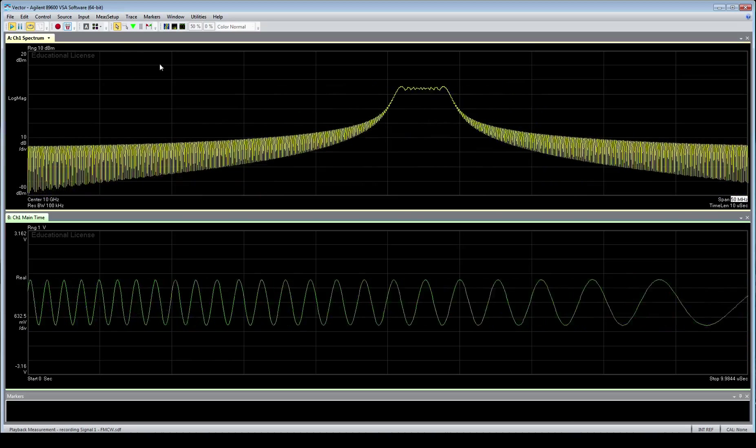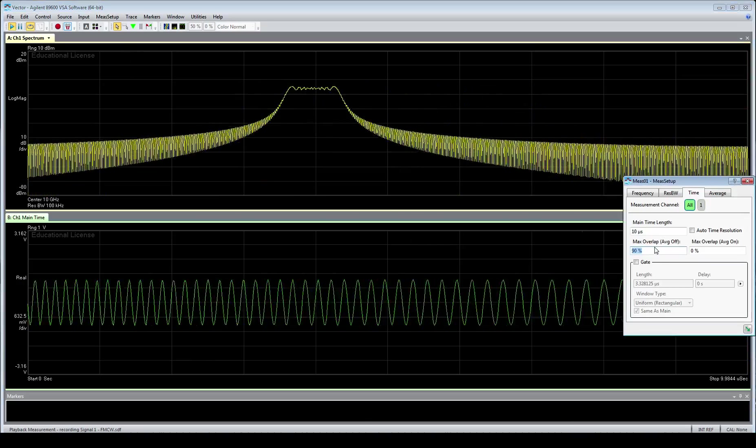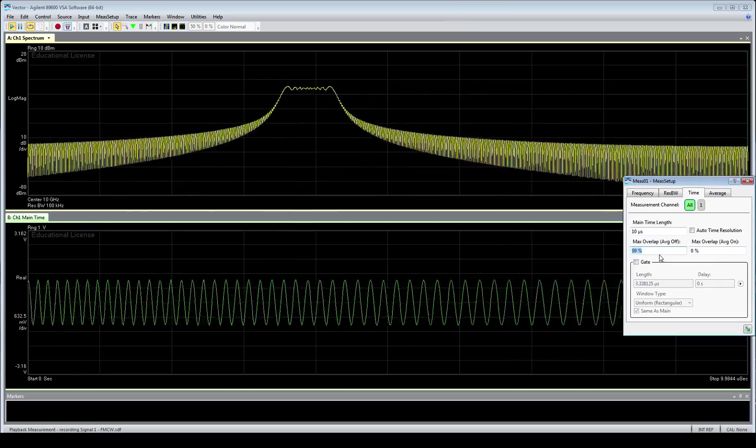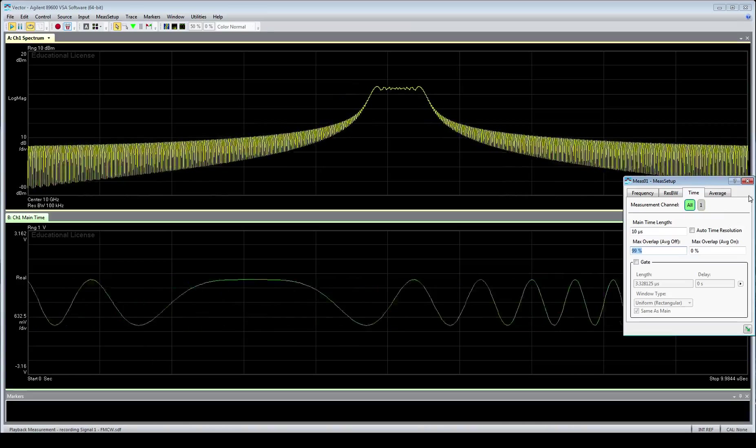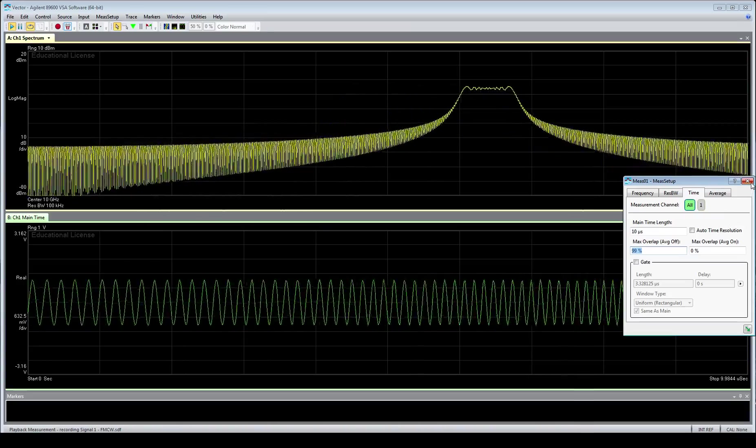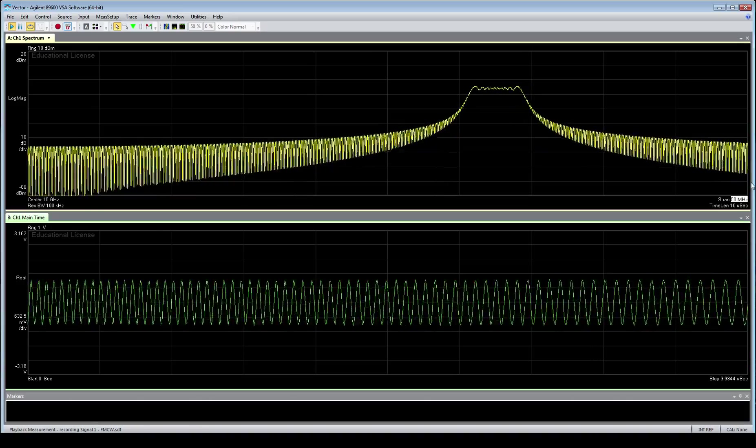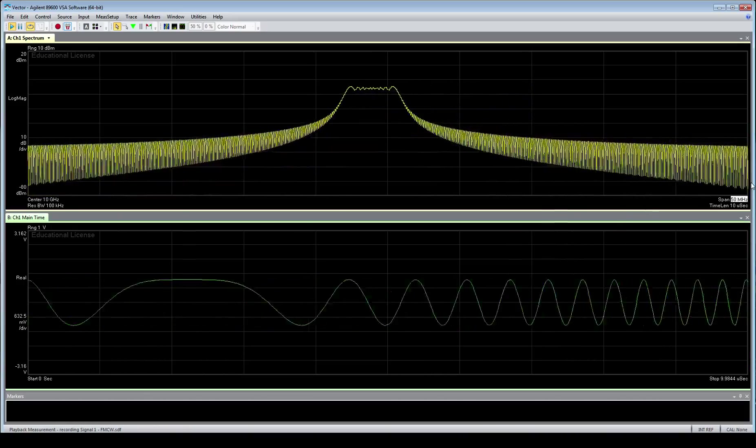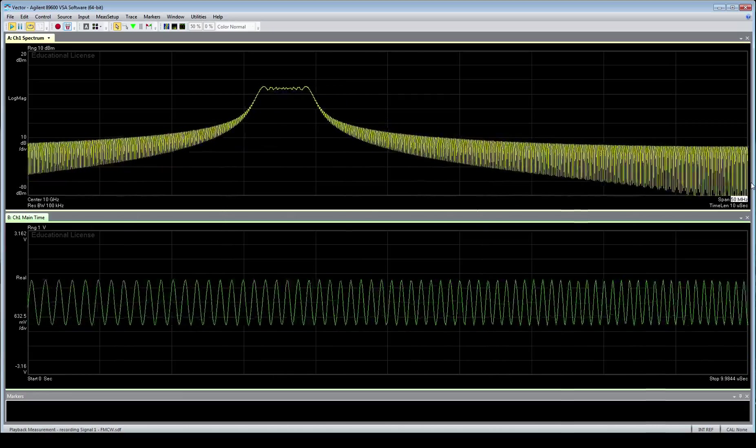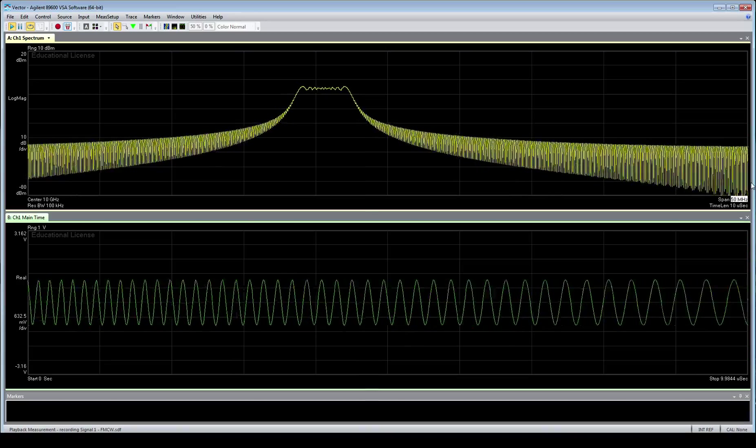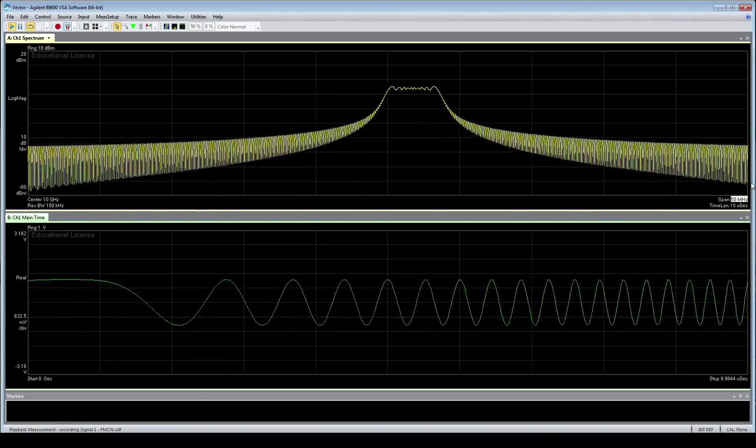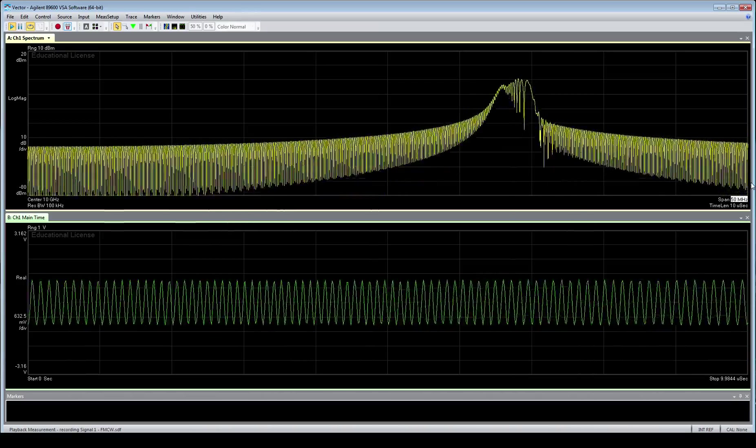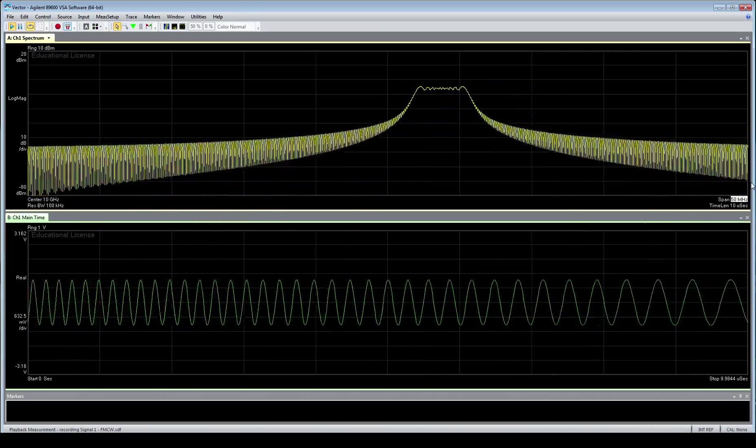And one last thing, similar to how we've done in the past, we're just going to change the max overlap average off, which visually slows down our signals. It actually controls how much goes in and out of the FFT before each FFT is calculated. In this case, we've set it to 99%, so we only add in 1% to the new signal and throw out the oldest 1%.